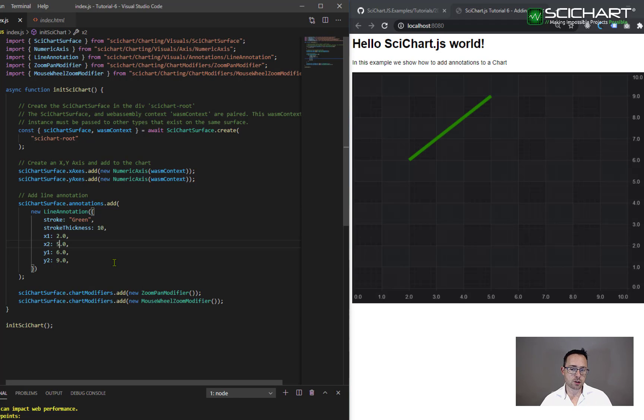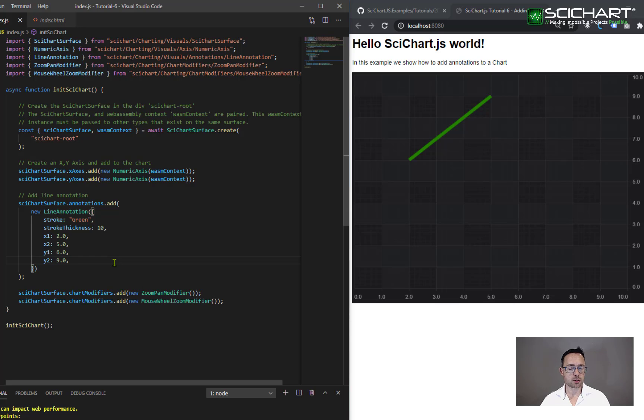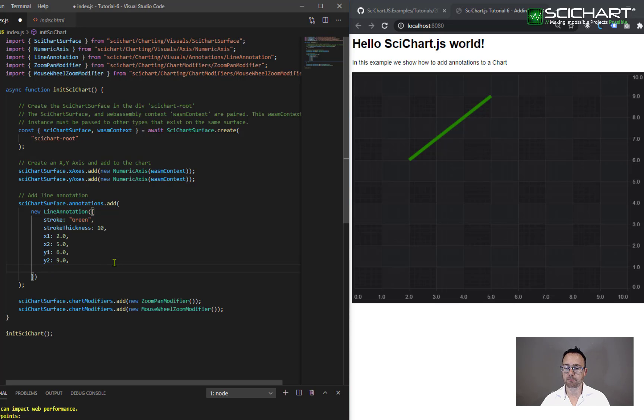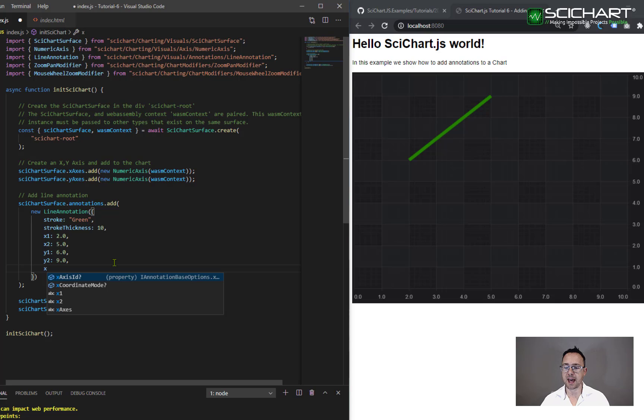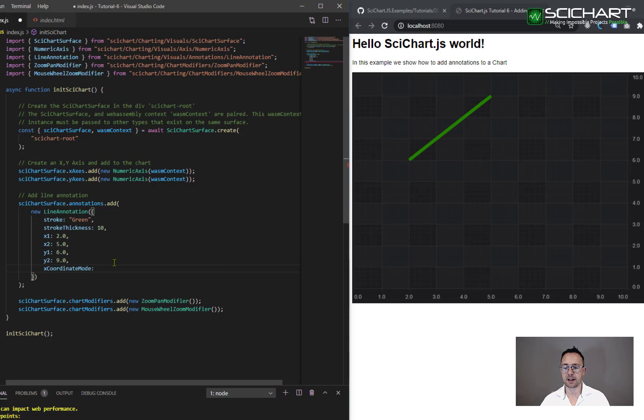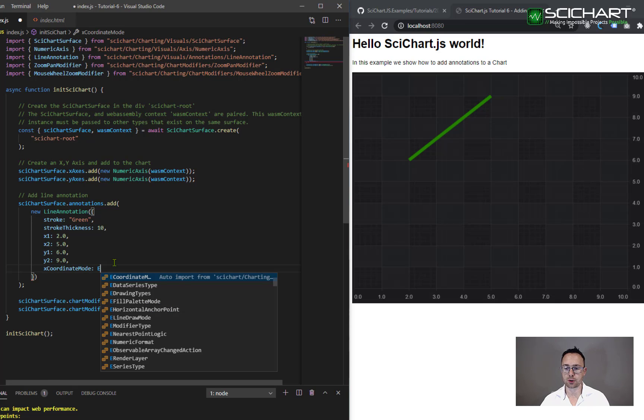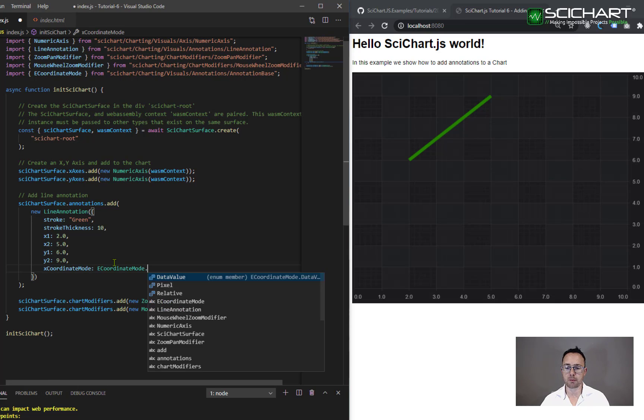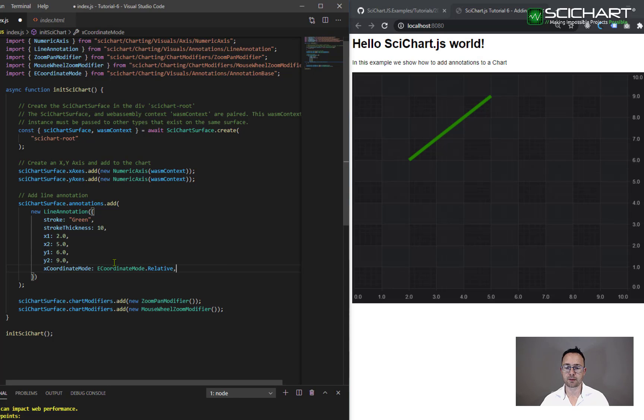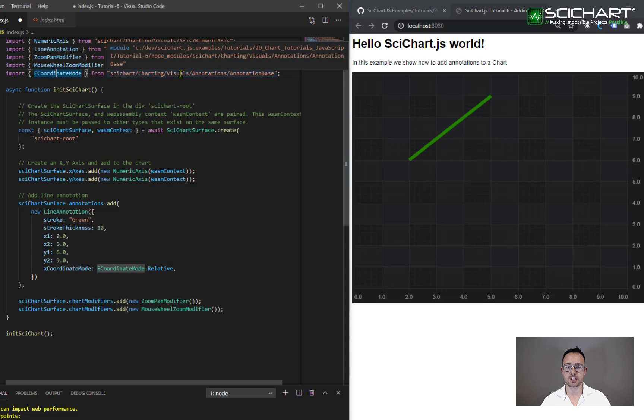But there's also another API, which is the coordinate mode. And this one is very useful. And we'll explain a little bit more about it later. But in short, if I were to set the x coordinate mode, and I set this to ECoordinateMode.Relative, making sure that I import ECoordinateMode from scichart charting visuals annotations,